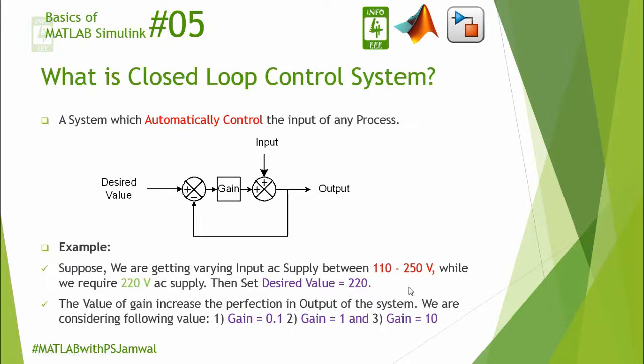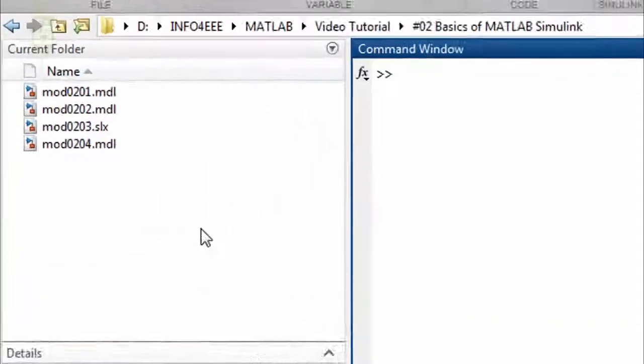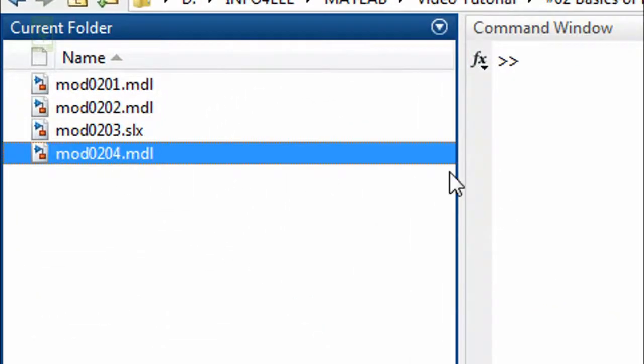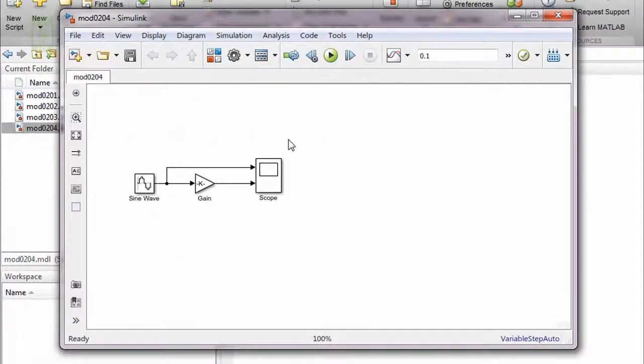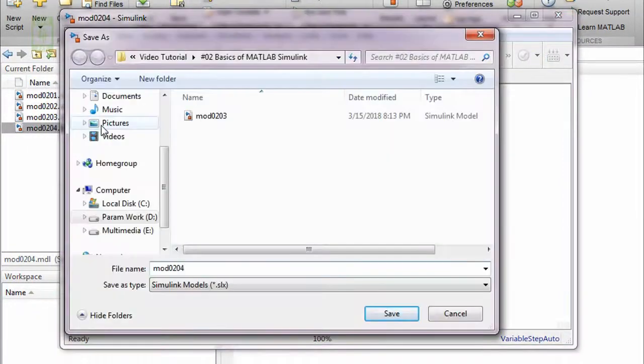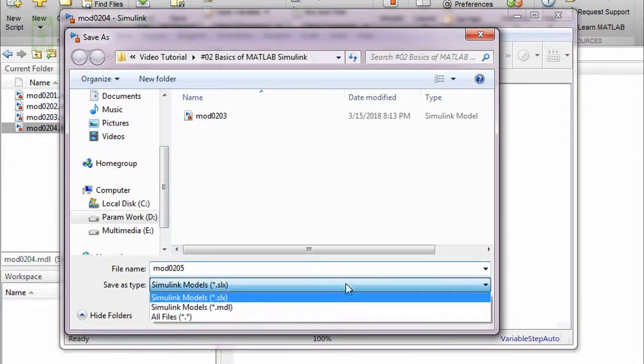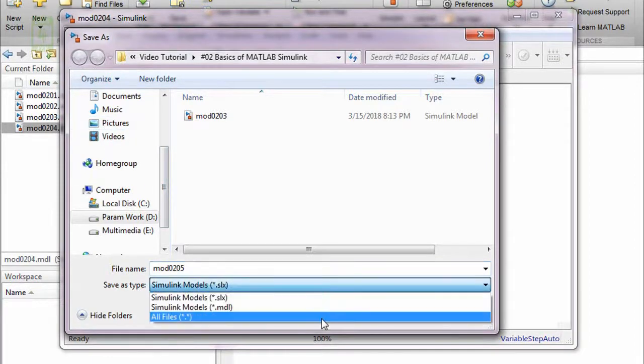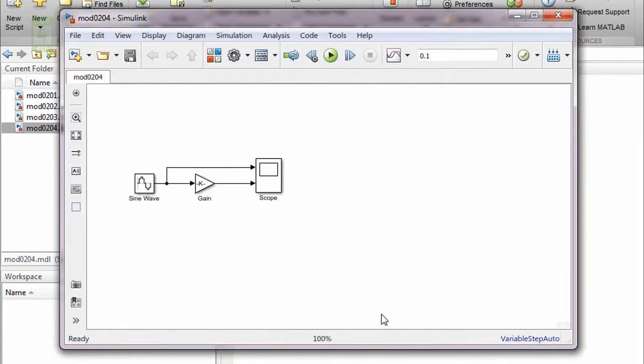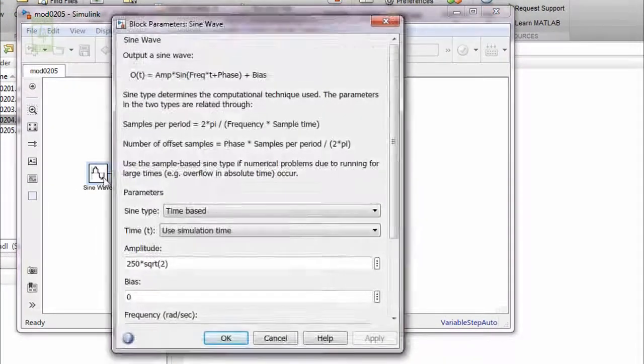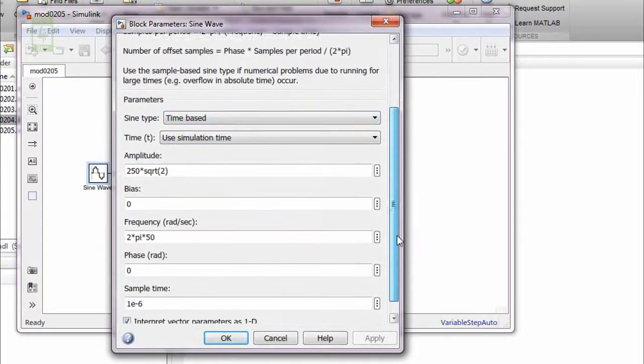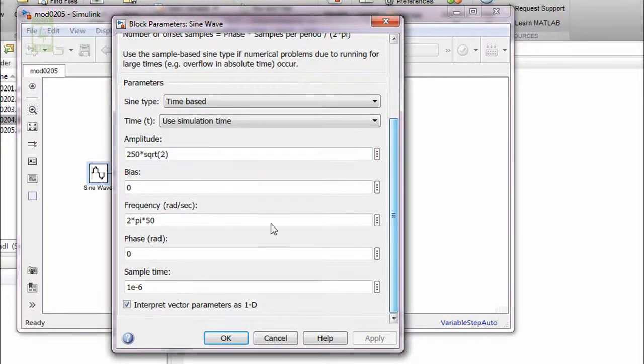Now moving towards the practical session. We are continuing the simulation which we created in the previous lecture. Save this simulation with a different name. Here we have a source block which will generate the input supply of 250 volt and frequency of 50 hertz.